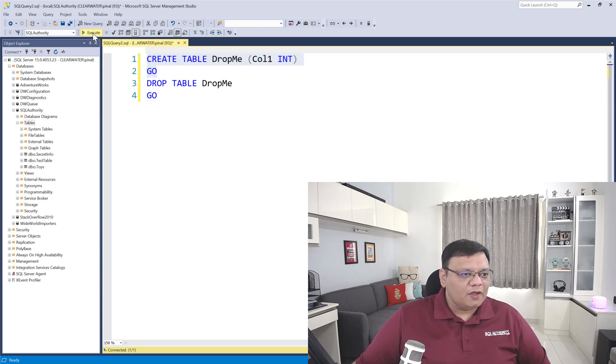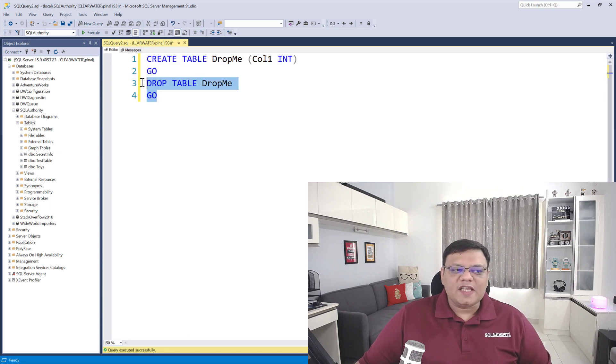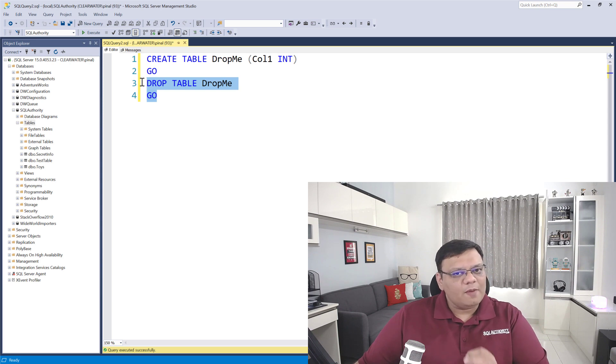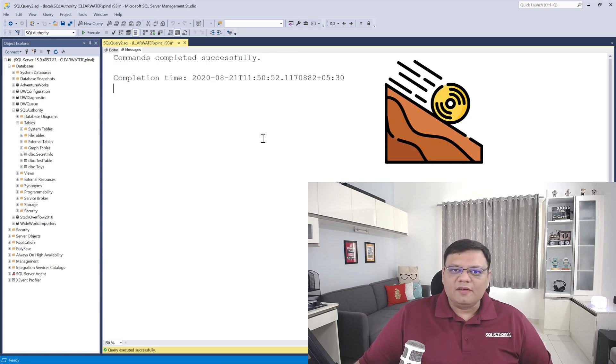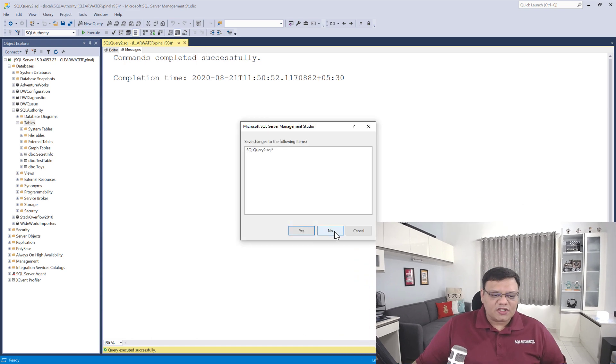First, create a table 'drop me.' Now I will be dropping this table right after. Let's assume this table contains some very important information. Table is dropped. Let me close the session as well. So now it seems like nobody knows what actually happened on this database.